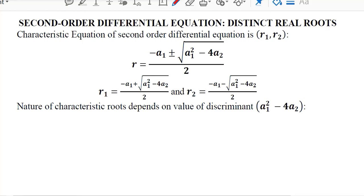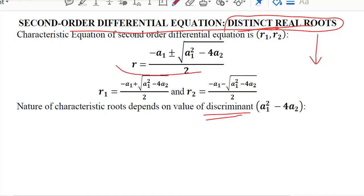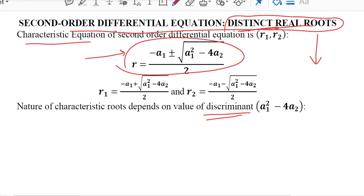After understanding the basics of the complementary function in a second order differential equation, let's talk about the three cases that can exist, out of which the first one is the distinct real root case, which is dependent upon the discriminant that appears in the quadratic formula used in the calculation of the roots, based upon the characteristic equation.